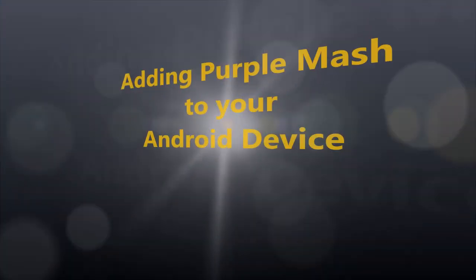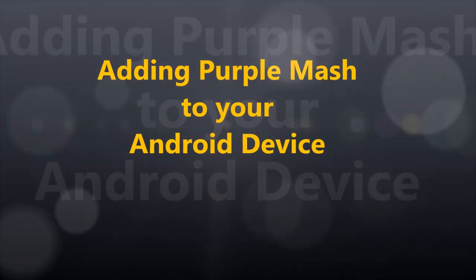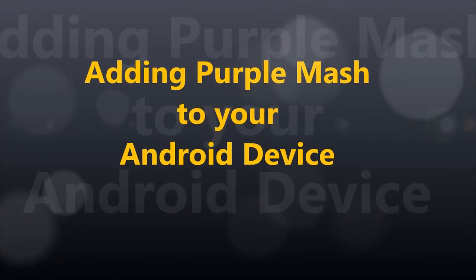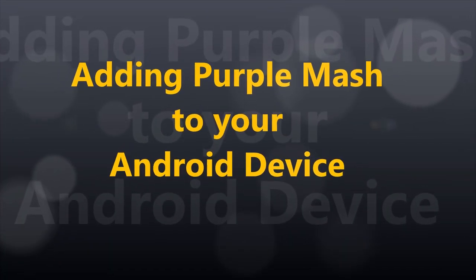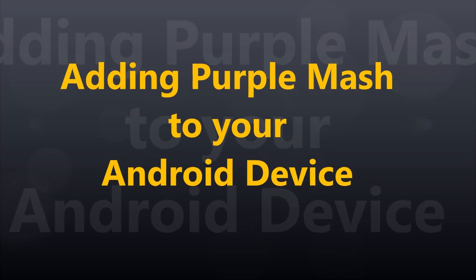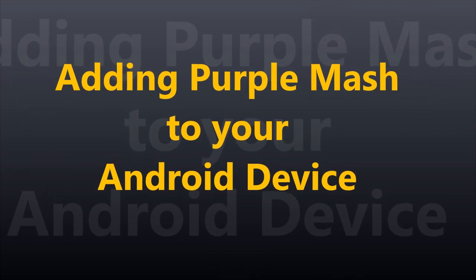Good morning, day 6 of lockdown. This is Mr. Bradley and I'm going to be showing you how to add Purple Mash to your Android device.